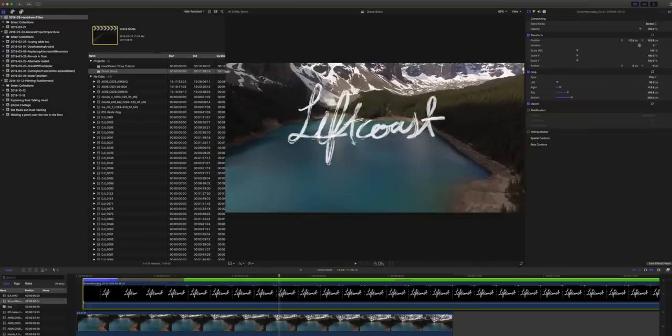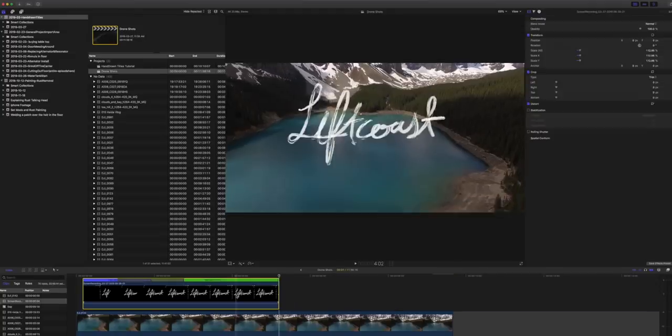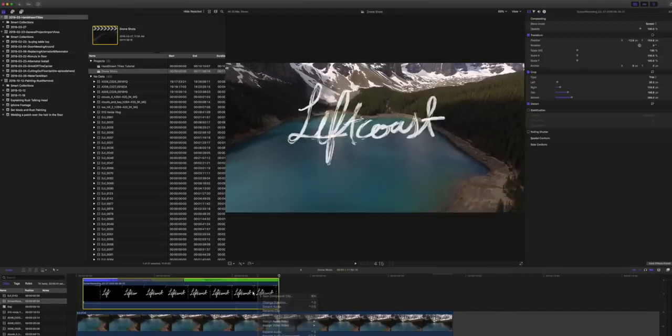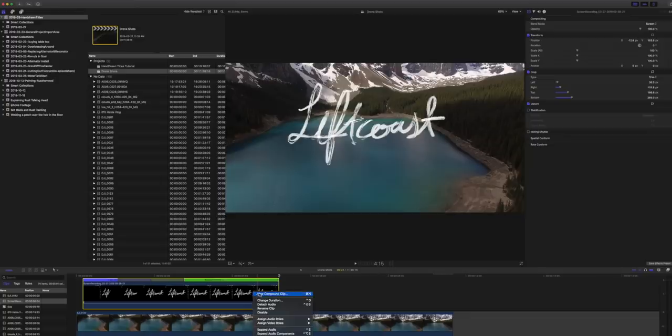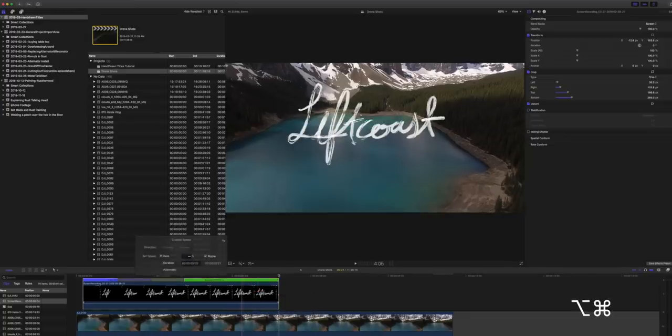Now, occasionally what I might do is chop it off here and then actually duplicate this and reverse it. So in order to do a reverse on a speed ramp like this, I believe we have to nest that. Yep.